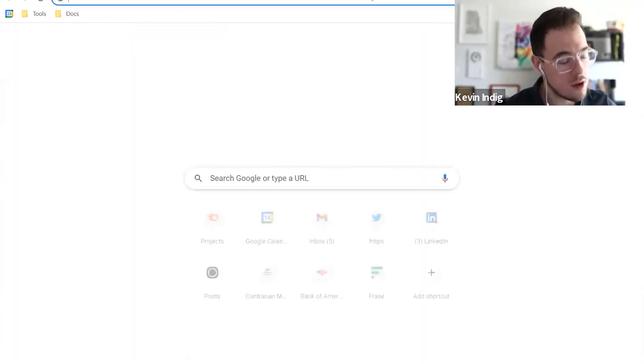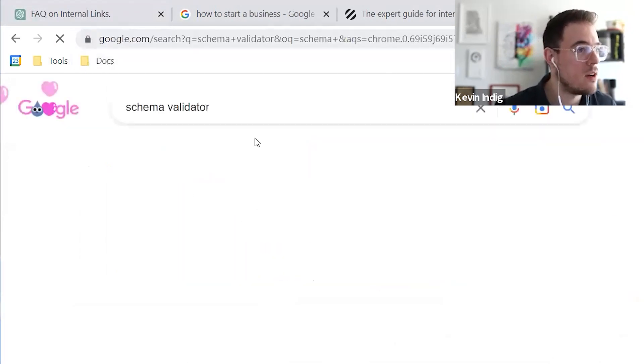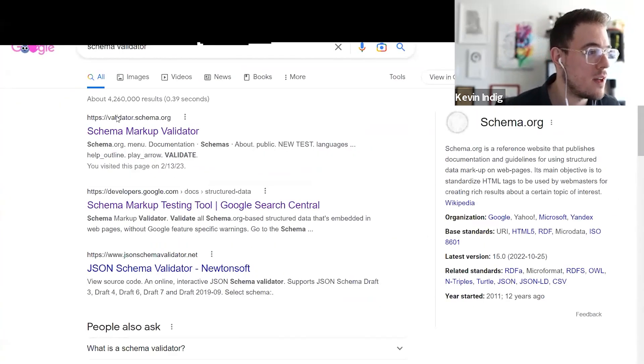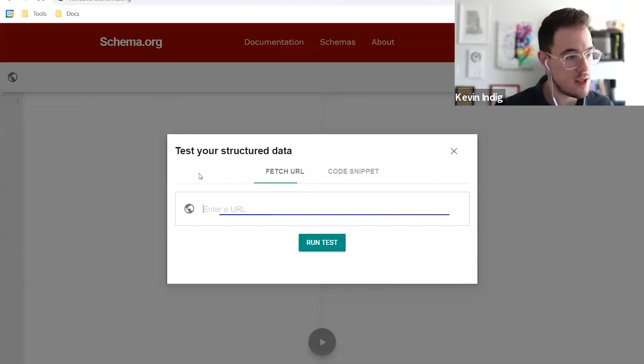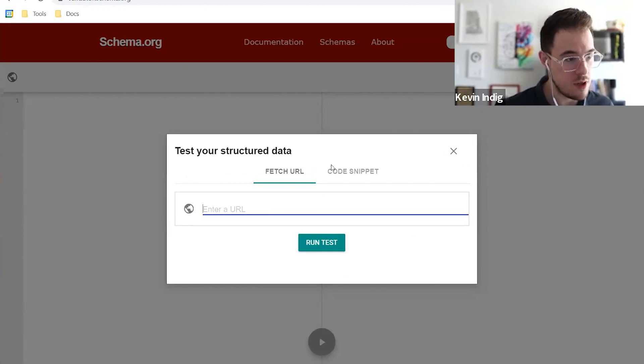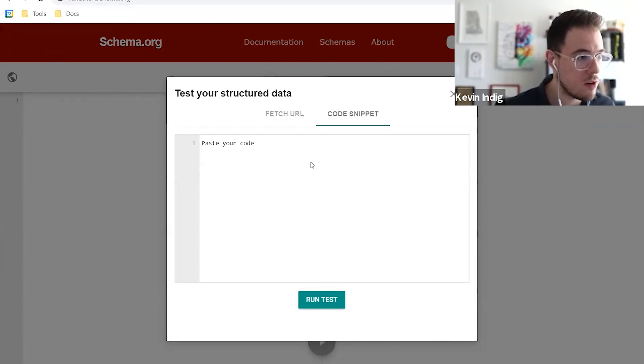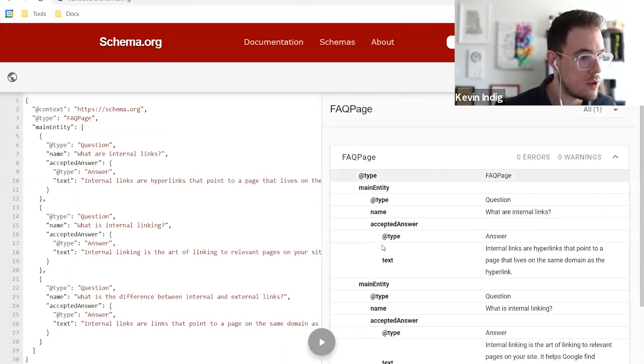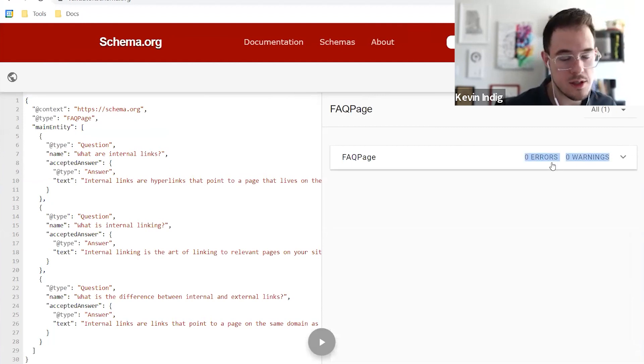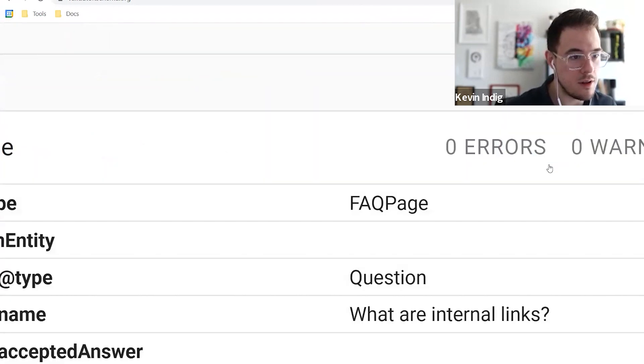And of course, I'm going to use the schema validator to see if that is hallucinated or if this actually is ready to be implemented. So we can now copy paste that code snippet. Run the test. Boom. Zero errors. Zero warnings.